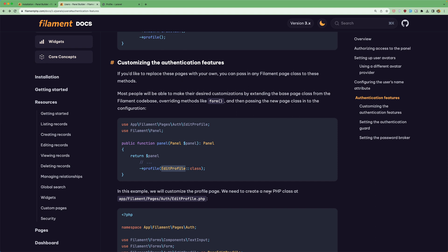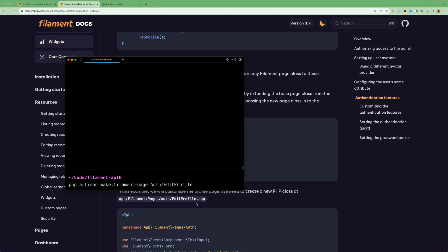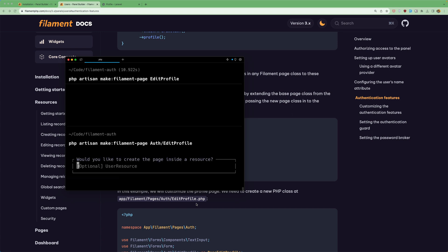So we need to create a new php class at up filament pages out profile. Edit profile. So let's say here php artisan make filament page and inside the out I'm going to create the edit profile. Hit enter.